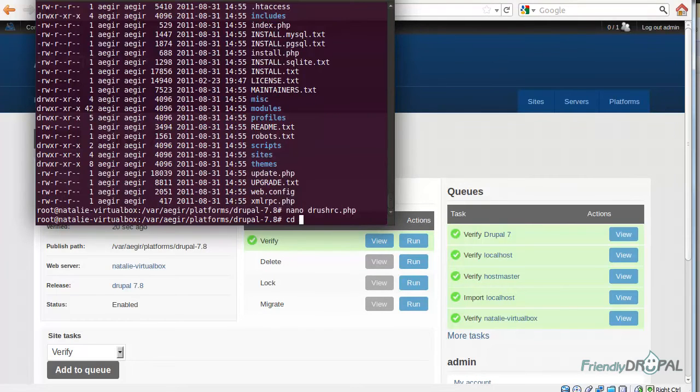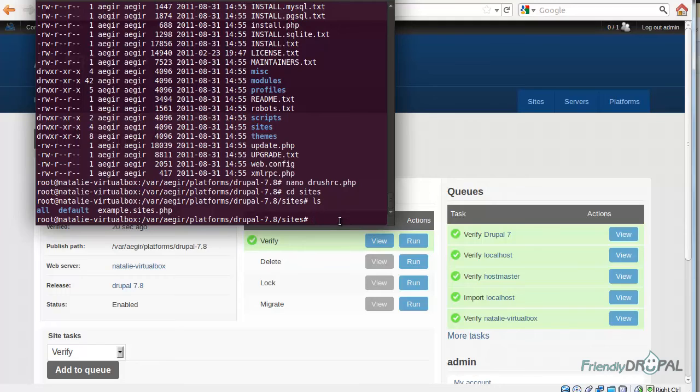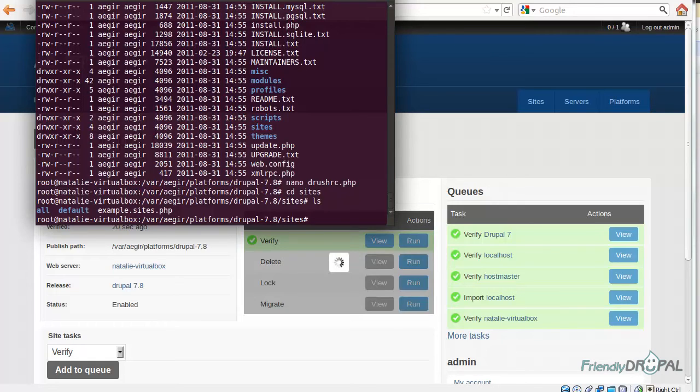If we go to the sites directory, we just have the default folder directory like a Drupal site before you start installing and generate settings and create the database. You don't have to install the site manually. Aegir is going to do that for us.